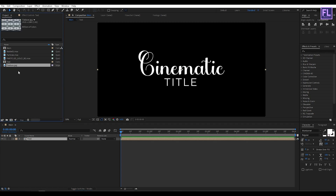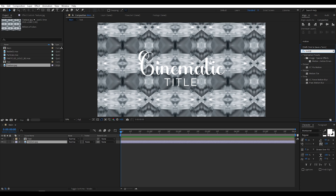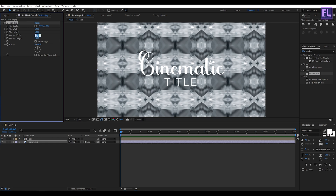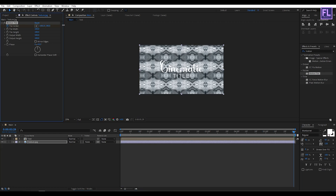Now go to the Project window and select our texture layer, then place it into this timeline. Now go to the Effect and Presets window and search for Motion Tile, then select this effect and apply it onto this texture layer. Go to the beginning of the animation, increase the Output Width to 500, set a keyframe on Tile Center, then go to the end of the animation and increase the X amount a little bit.